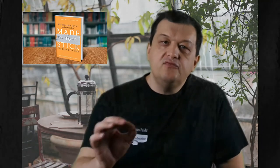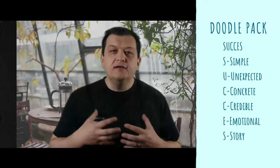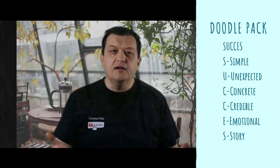For best results, apply the formula described by Chip and Dan Heath in their book Made to Stick. Your story has to be SUCCES: Simple, Unexpected, Core, Credible, Emotional Story.